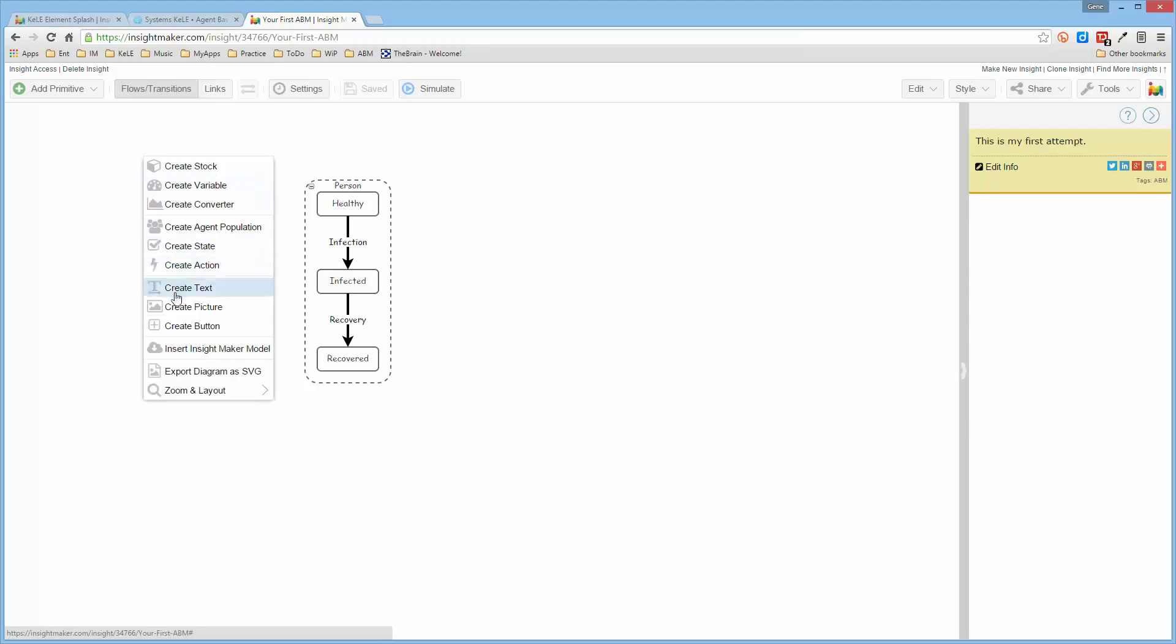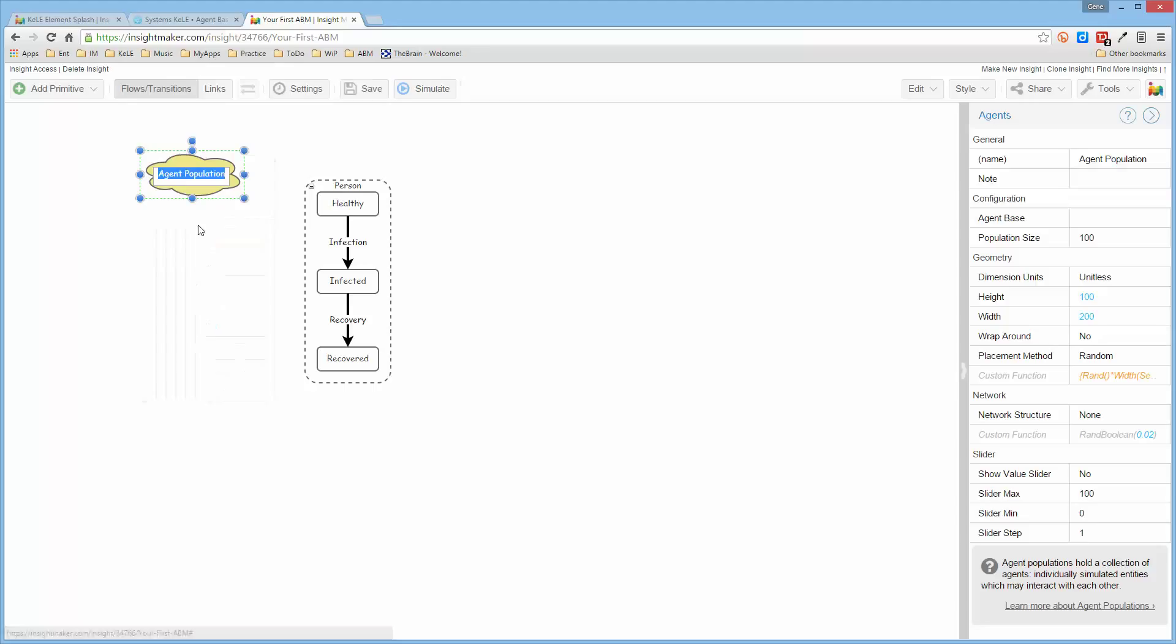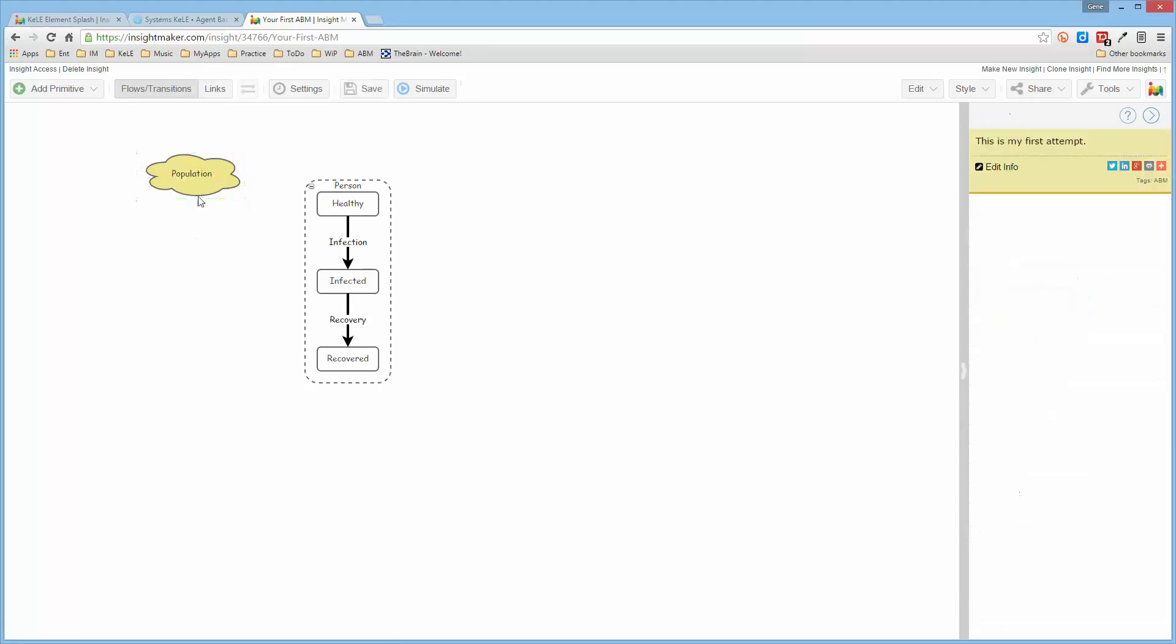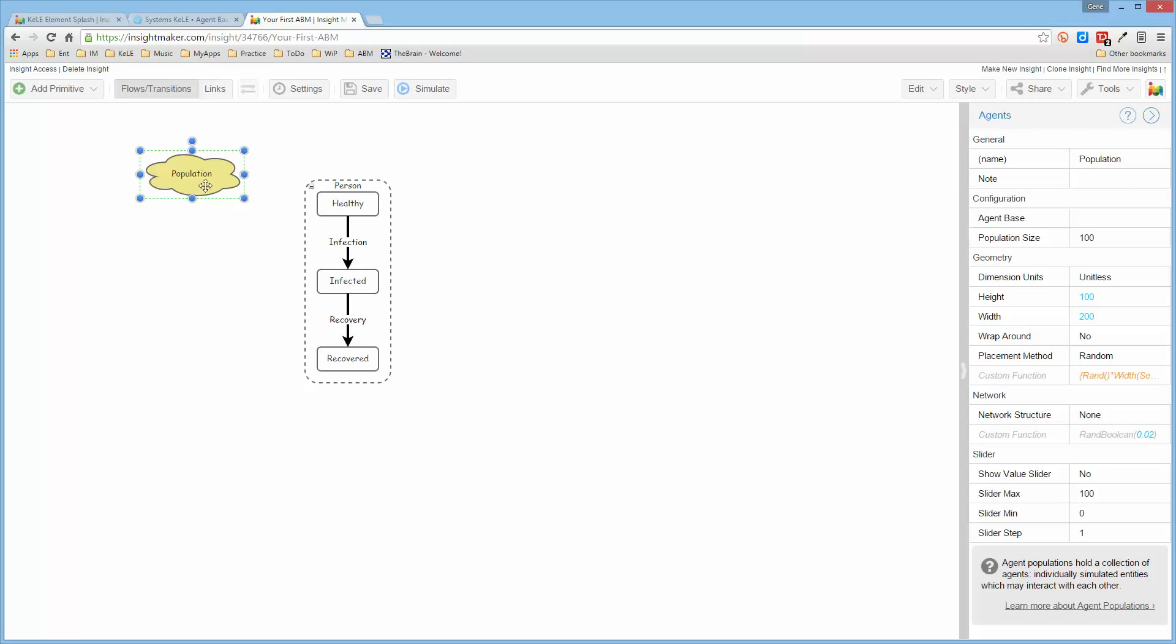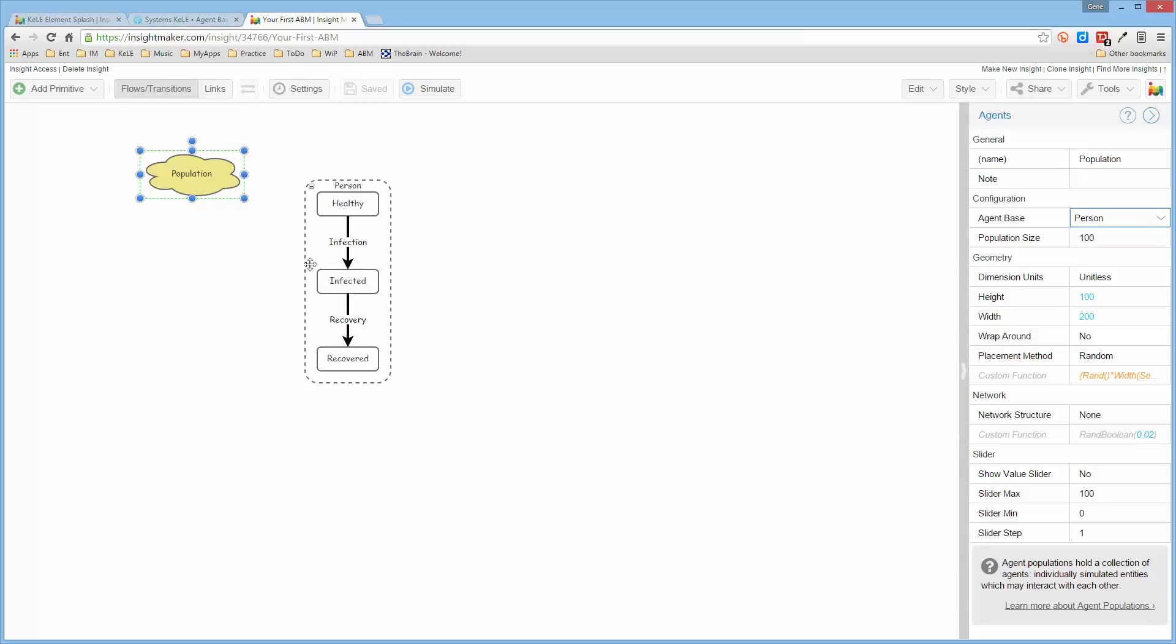So we will go ahead and add an agent population, and we'll just call it population. But then we have to go ahead and tell it a population of what. So we come over here and tell it that the agent base is person. That's what ties this agent to this population.